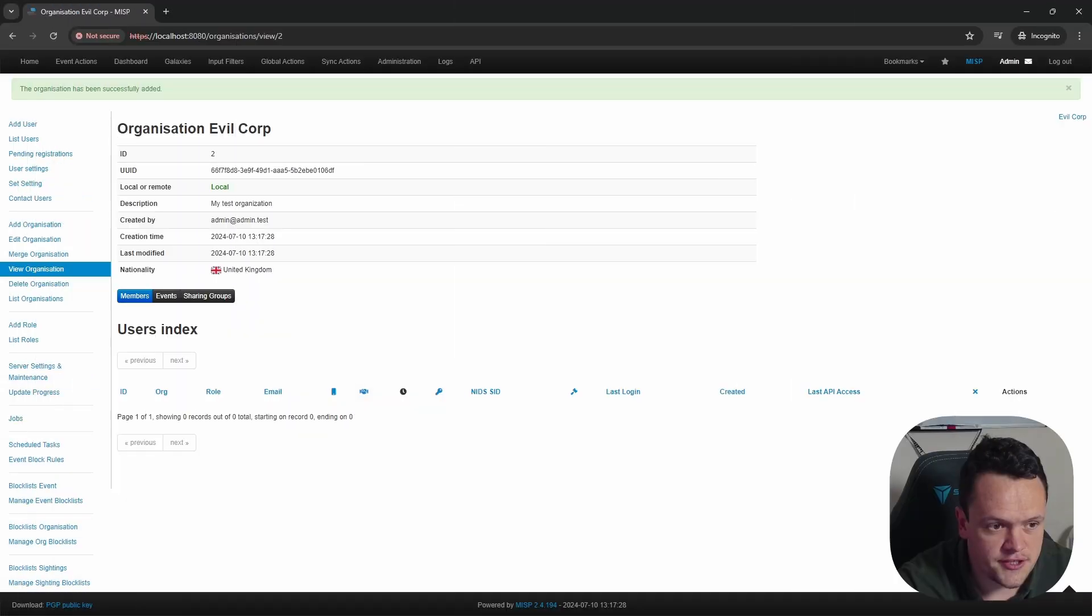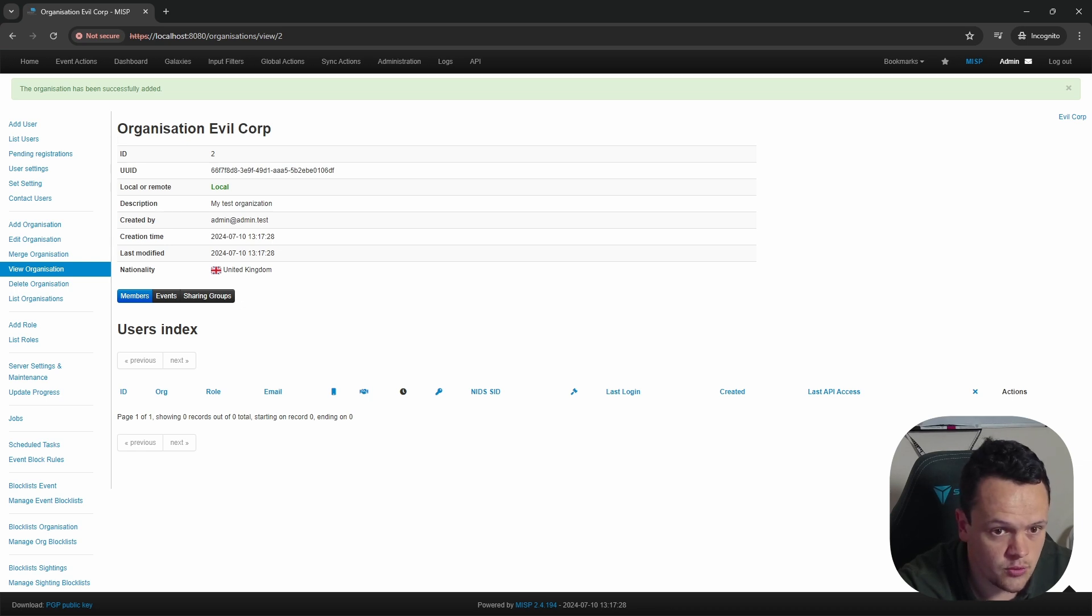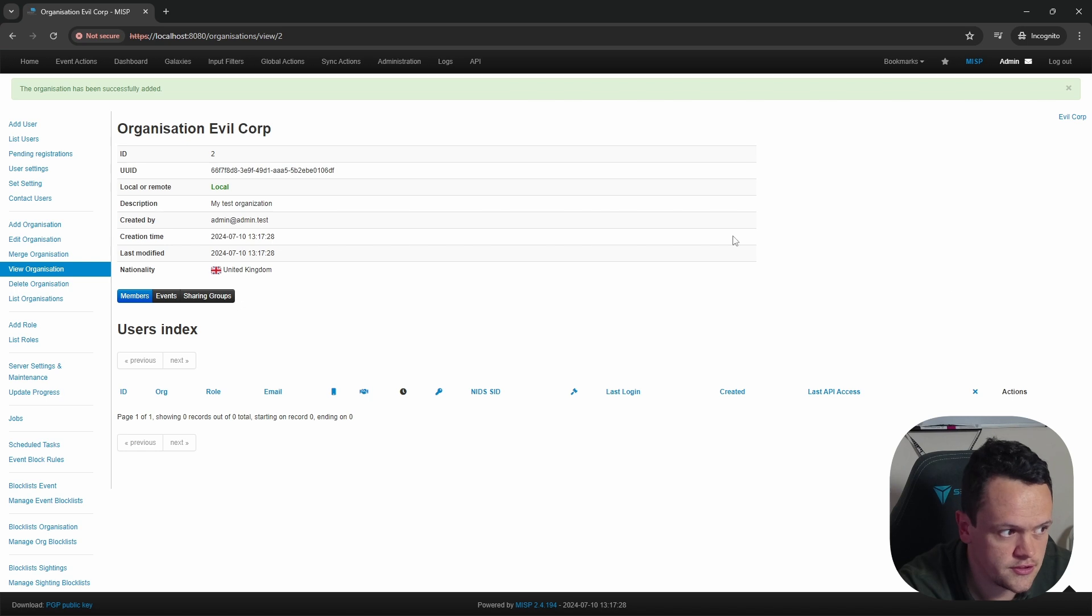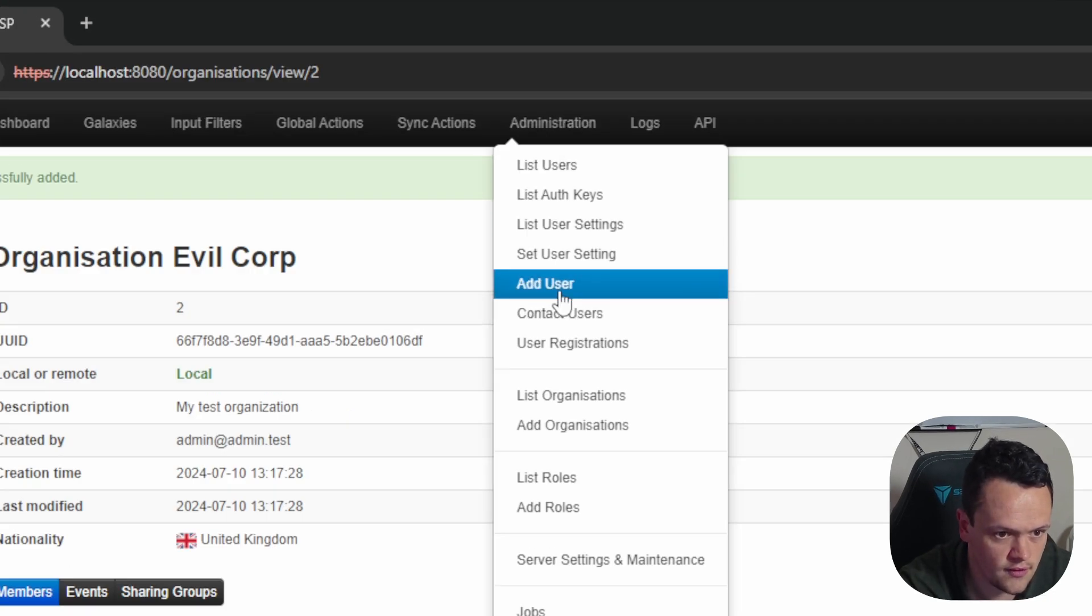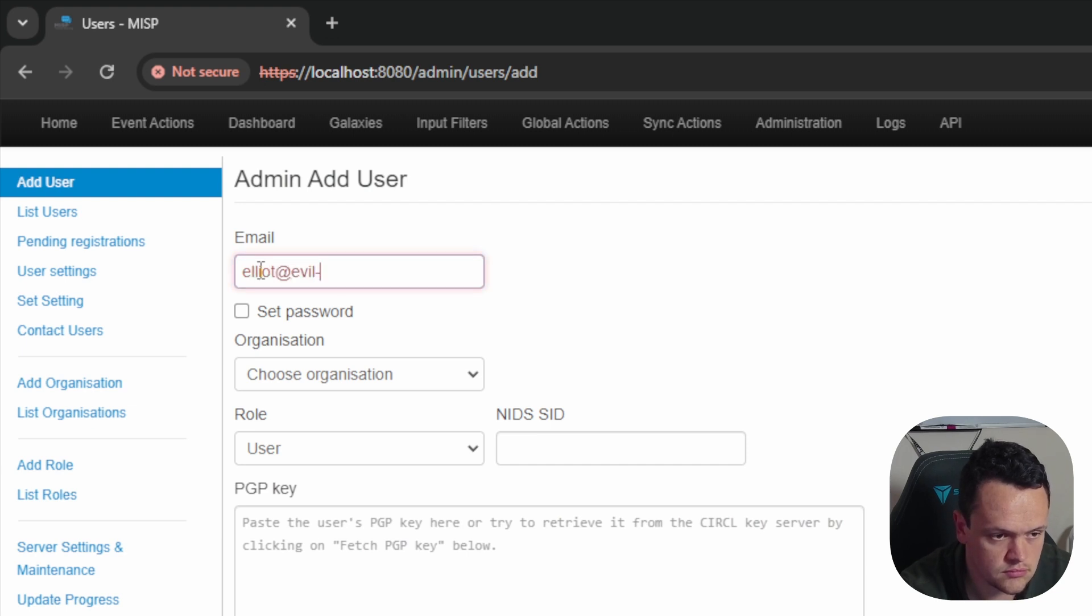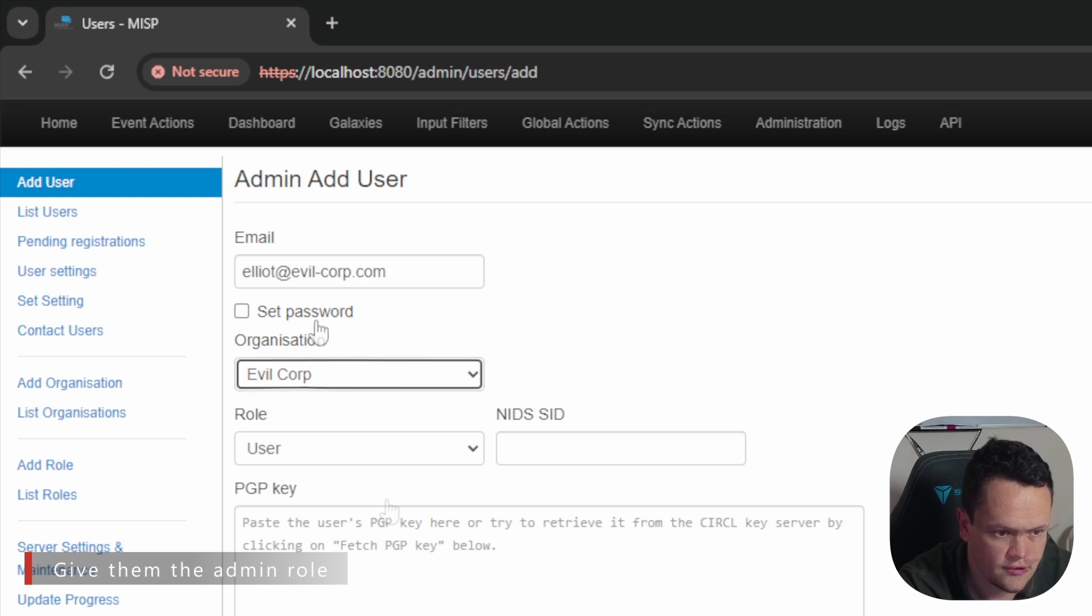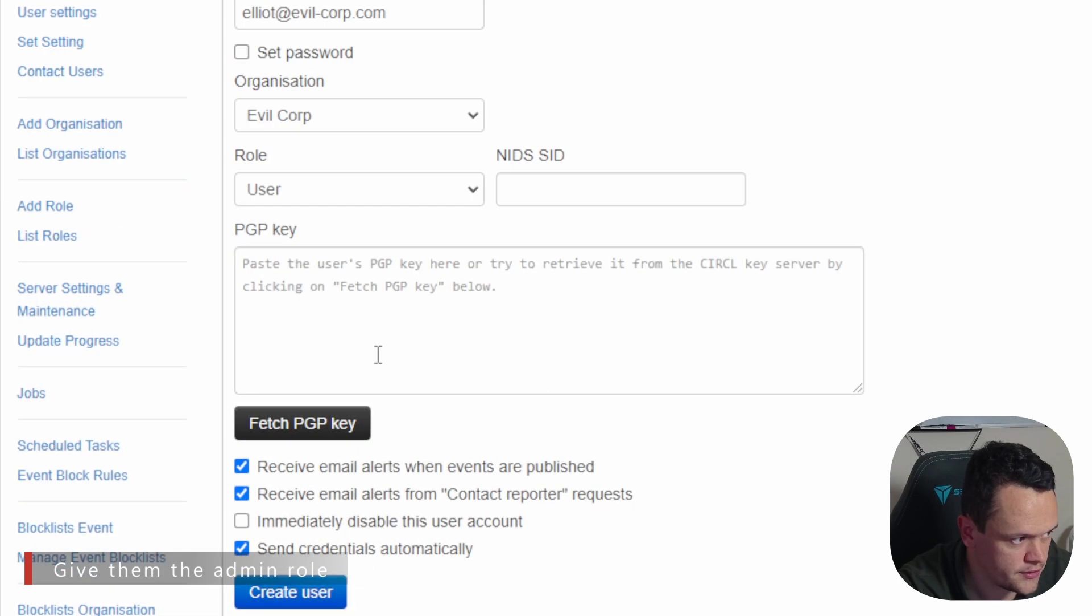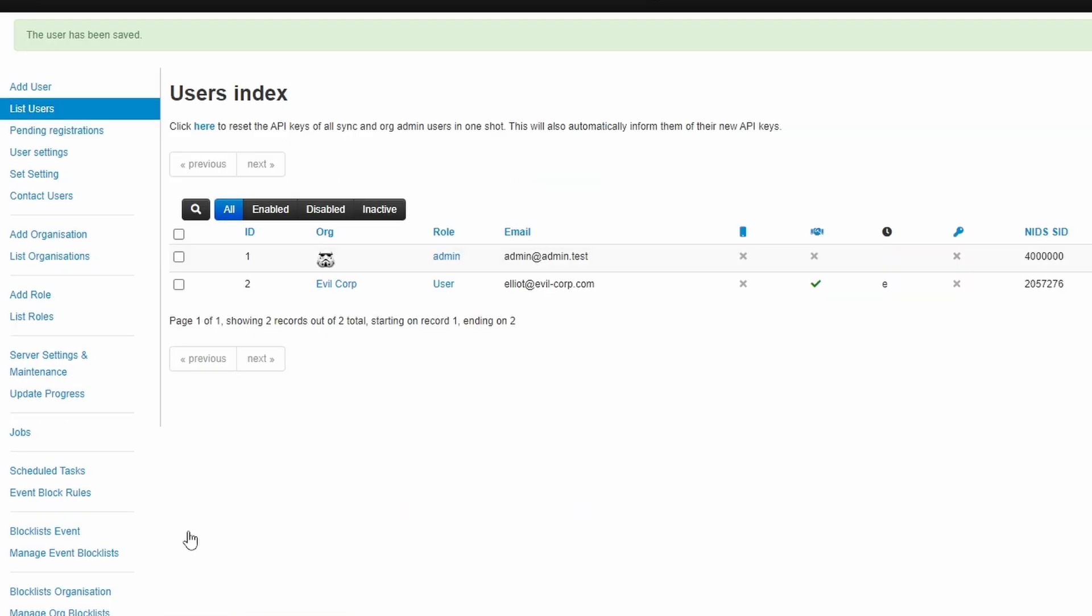Once you have your organization set up, you want to then start adding users to it. So we'll create an admin user for this organization. To do this, go to administration, add user, then fill out the user details. Select the organization you created. And then when you are done, click create user. You will then see that user in the user's index.